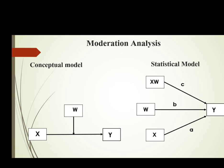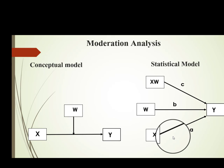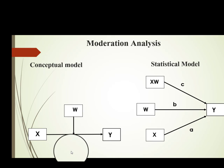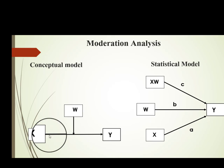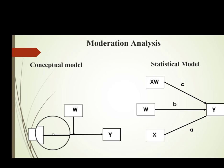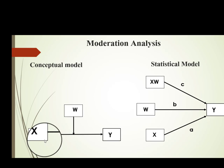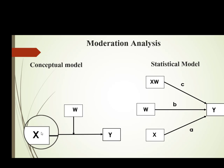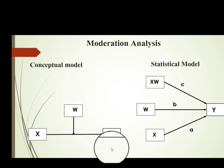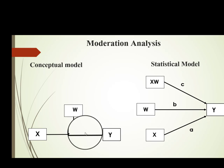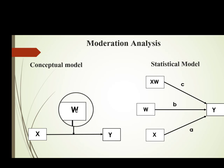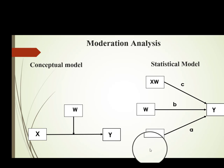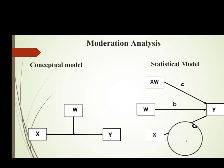Here you can see this is the conceptual model and this is the statistical model. This is how we have graphical presentation of our moderator. This is our independent variable, this is dependent variable, and here is the moderator.